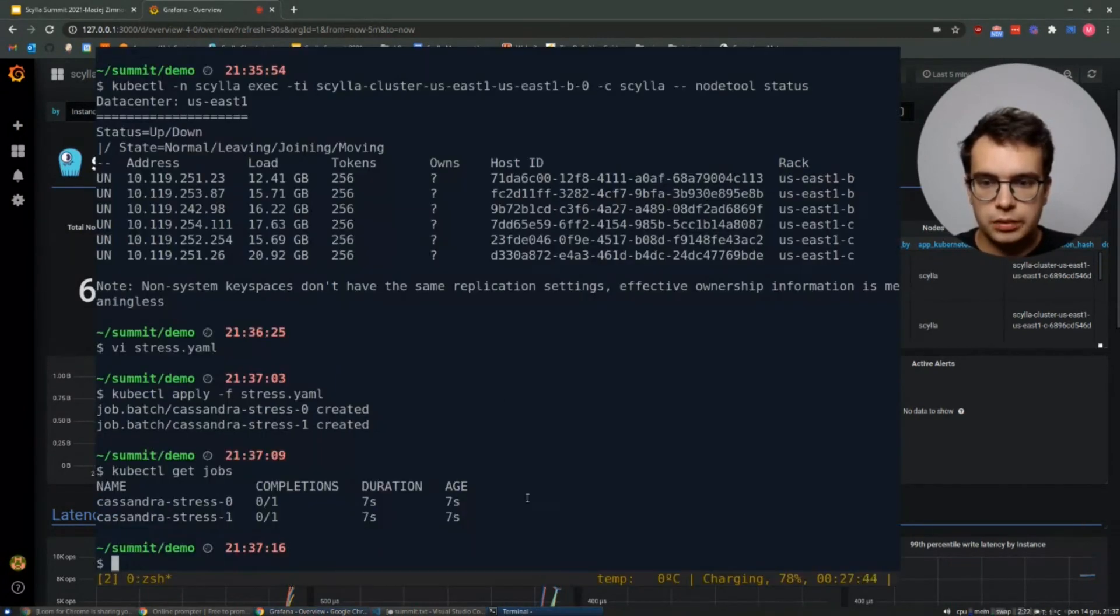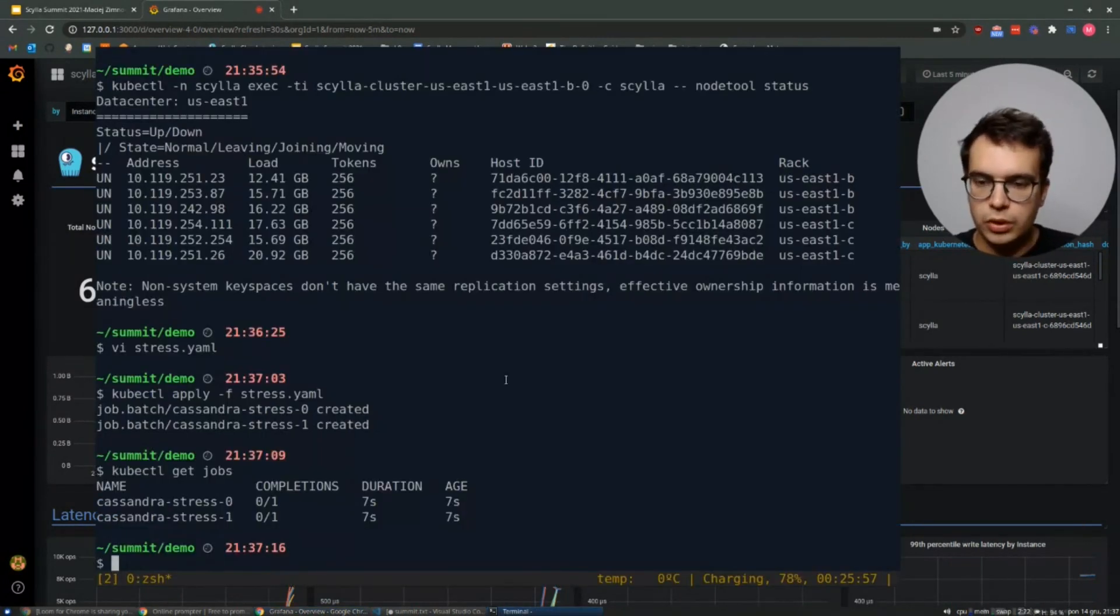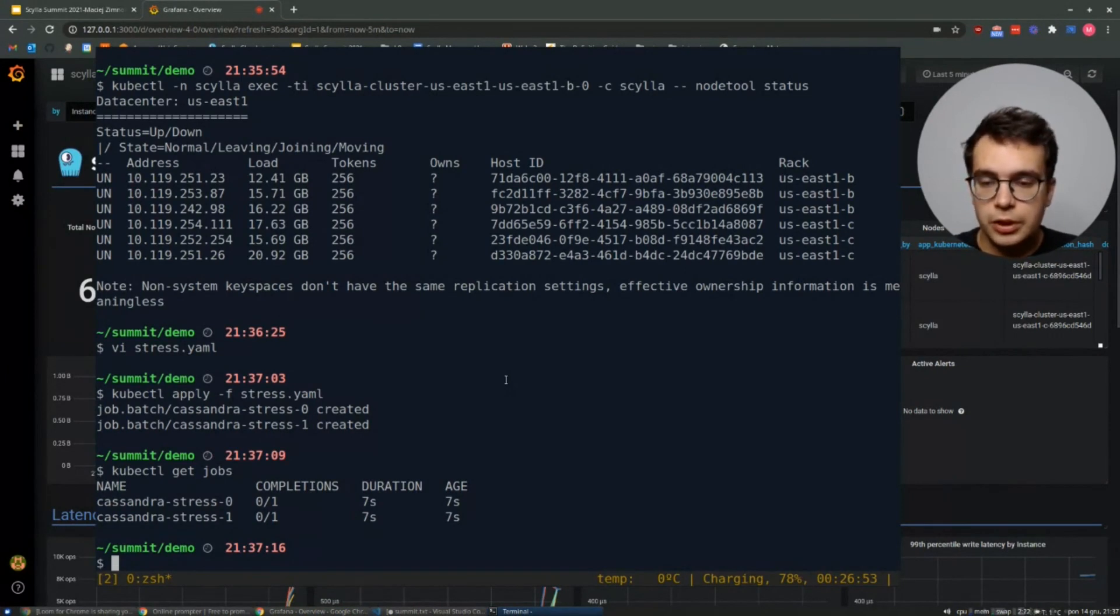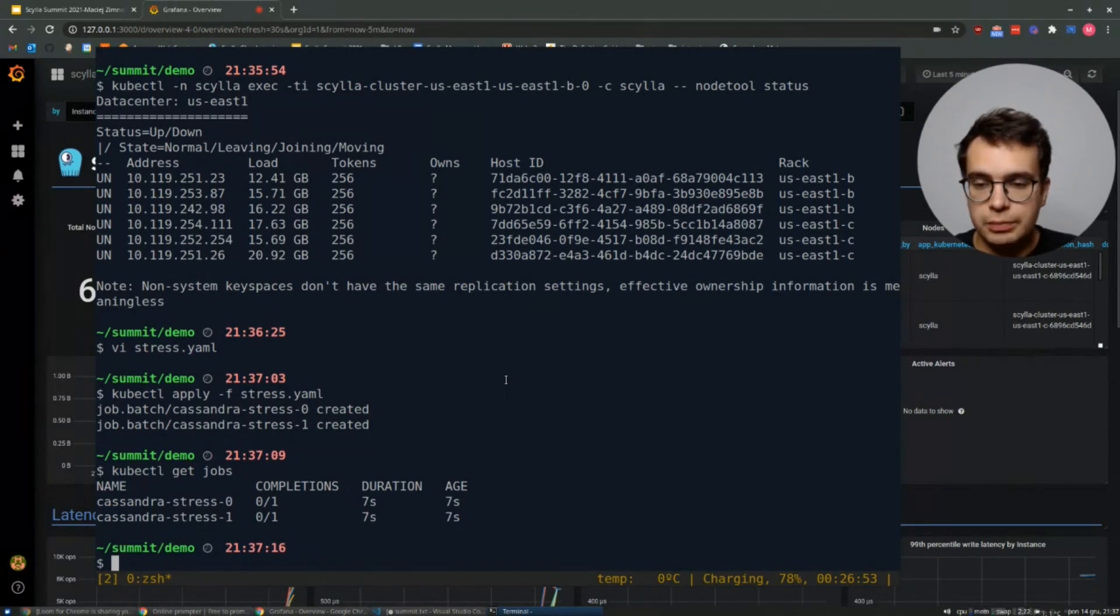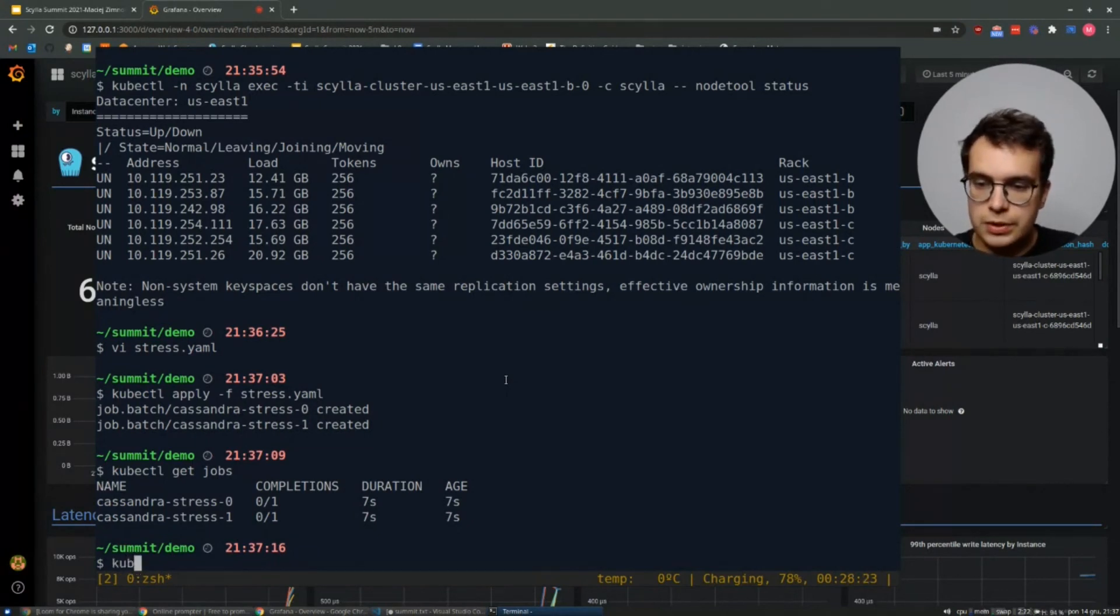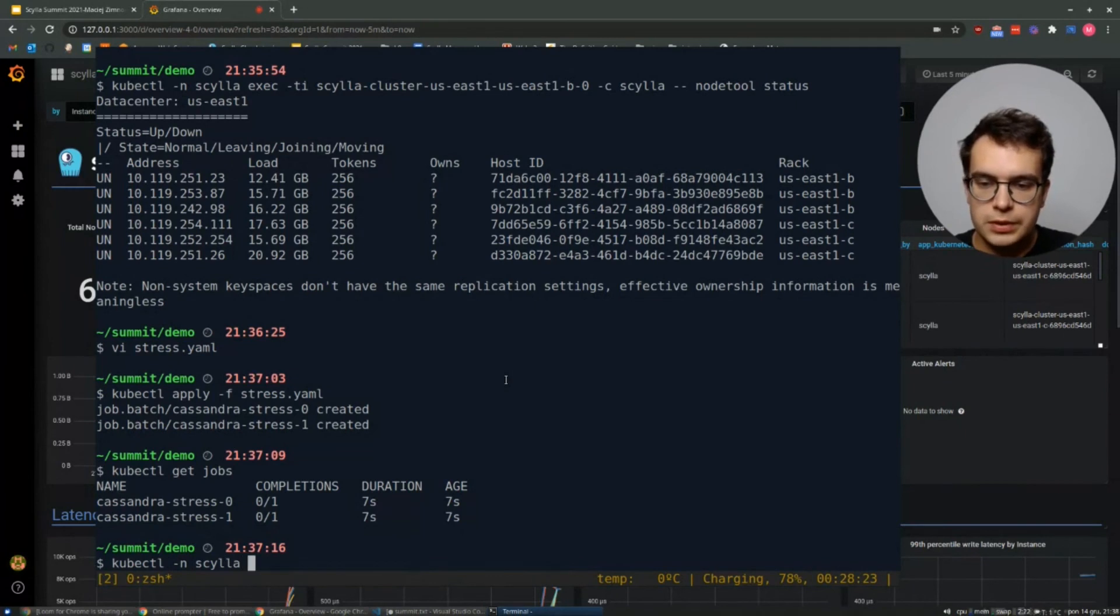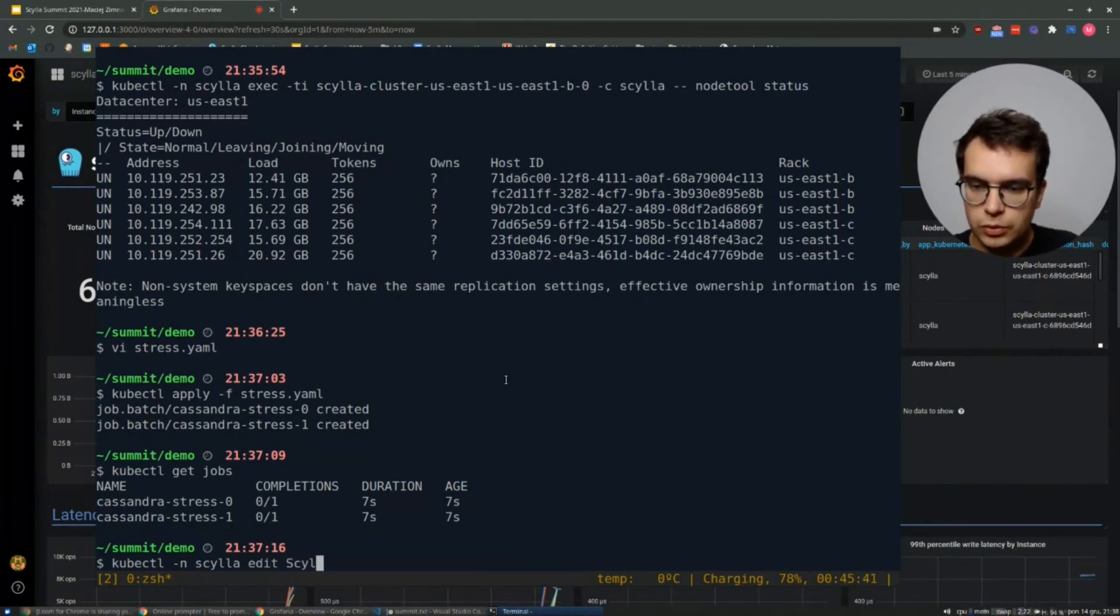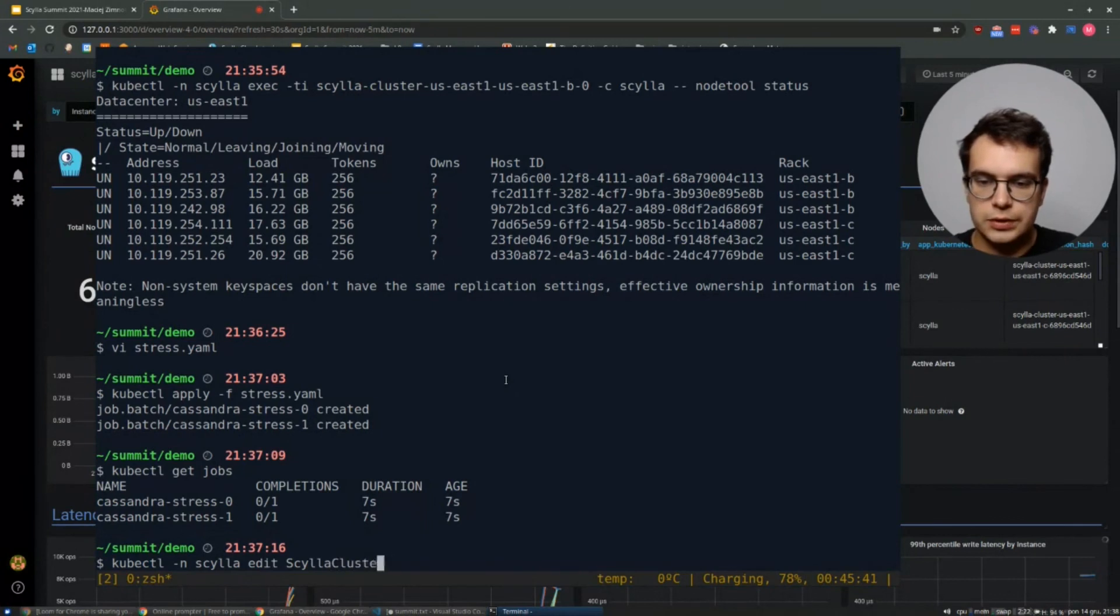And meanwhile, I can show you how to edit the Scylla cluster spec used for, for example, scaling up or for Scylla upgrade. So this is very easy. You use kubectl. You provide the namespace. You provide your intent that you want to edit. And you want to edit Scylla cluster.